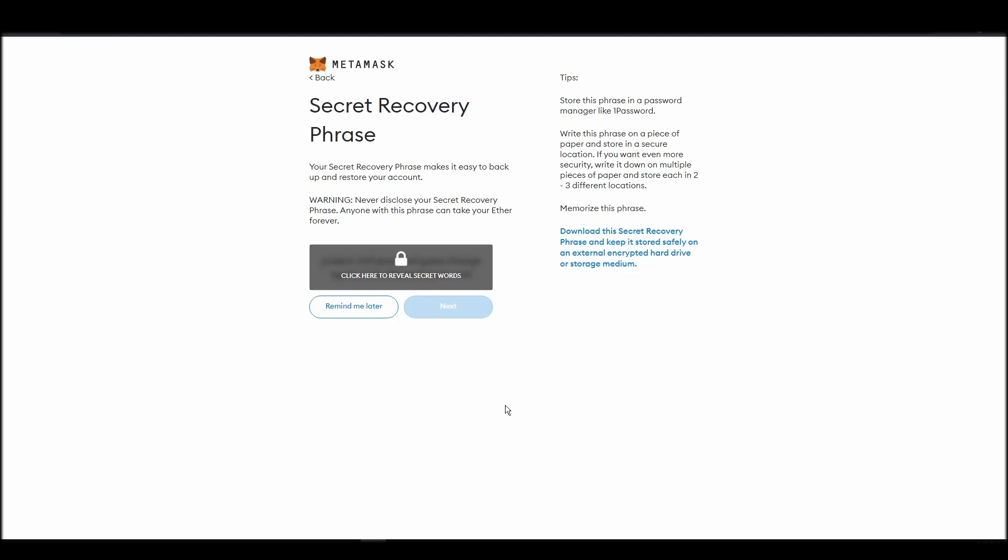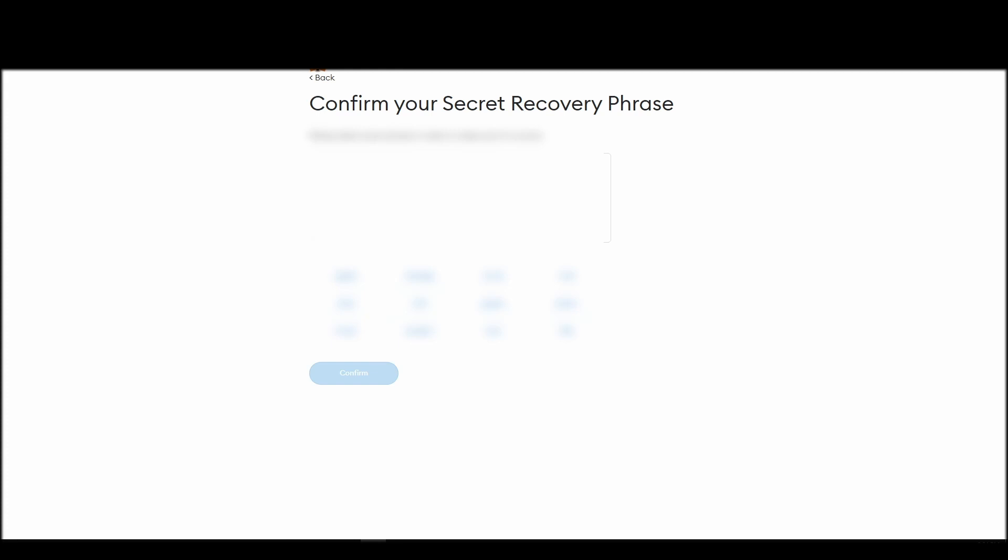Now, you should be in the seed phrase generation step. You will see a list of random words appearing on the screen after clicking the button click here to reveal secret words. Write these words down on a piece of paper or somewhere that you think is safe.